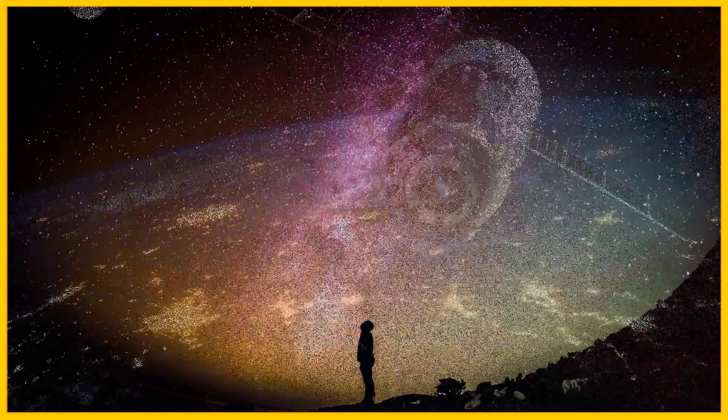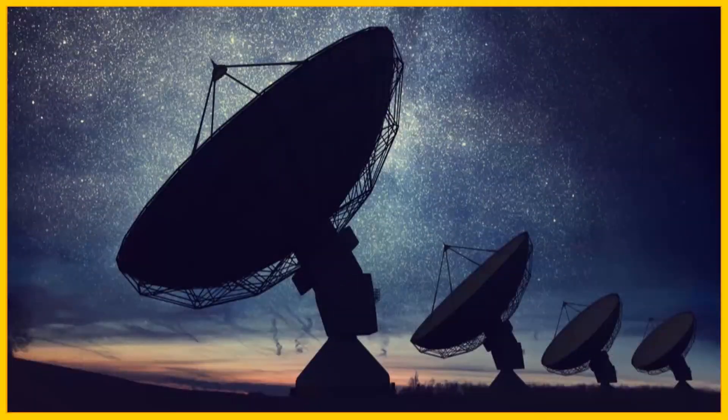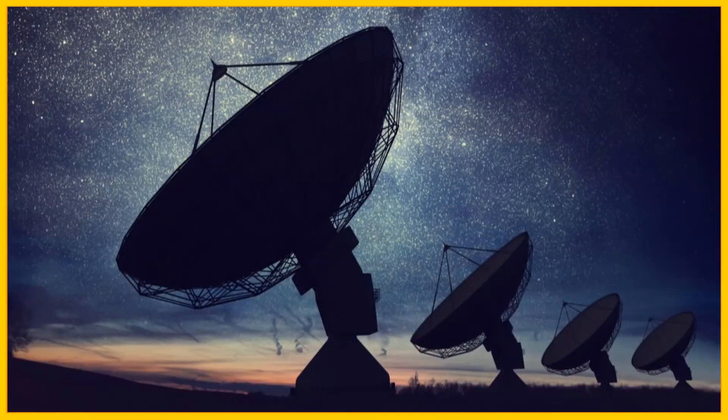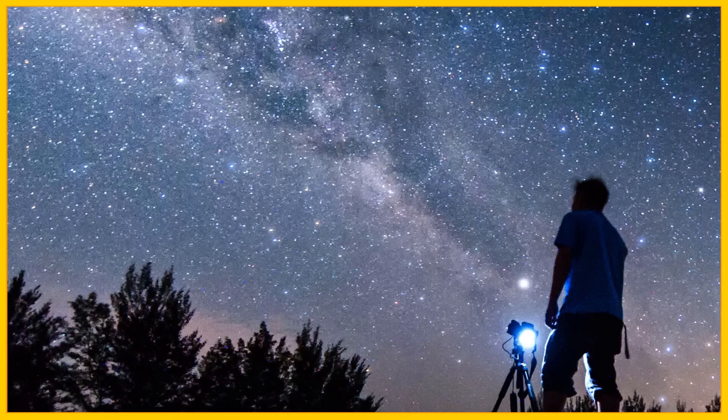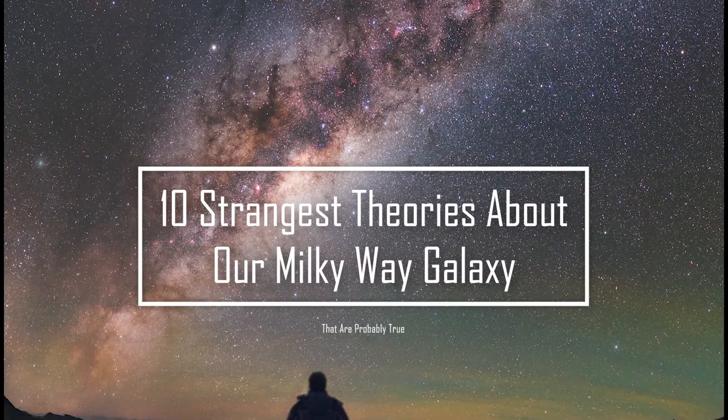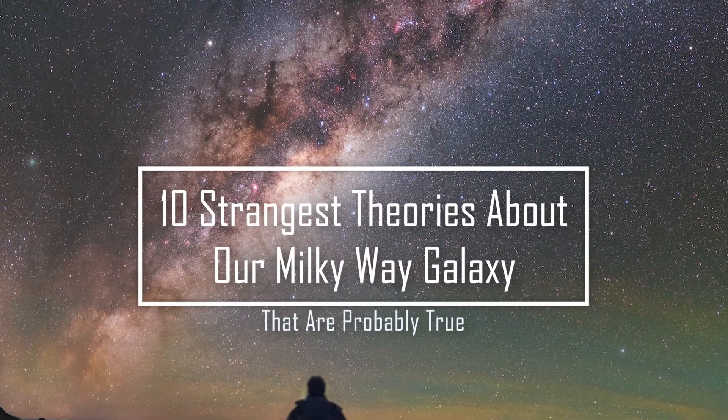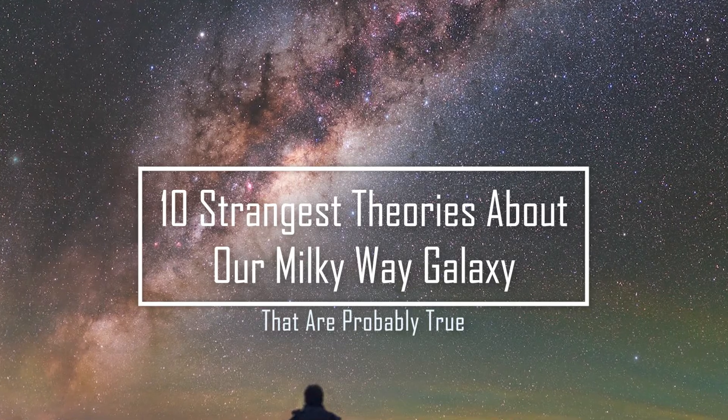With the advancement of modern science, technologies and people's talented minds, we've got to know so many things that are unexpected. So we're bringing you the 10 strangest theories about our Milky Way galaxy that are probably true.